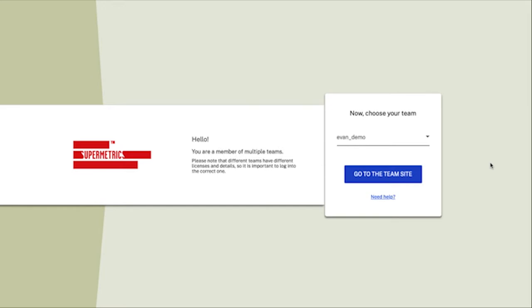There are two ways to build a schema: starting from scratch or using the standard schema as a template. Let's build one from scratch first.